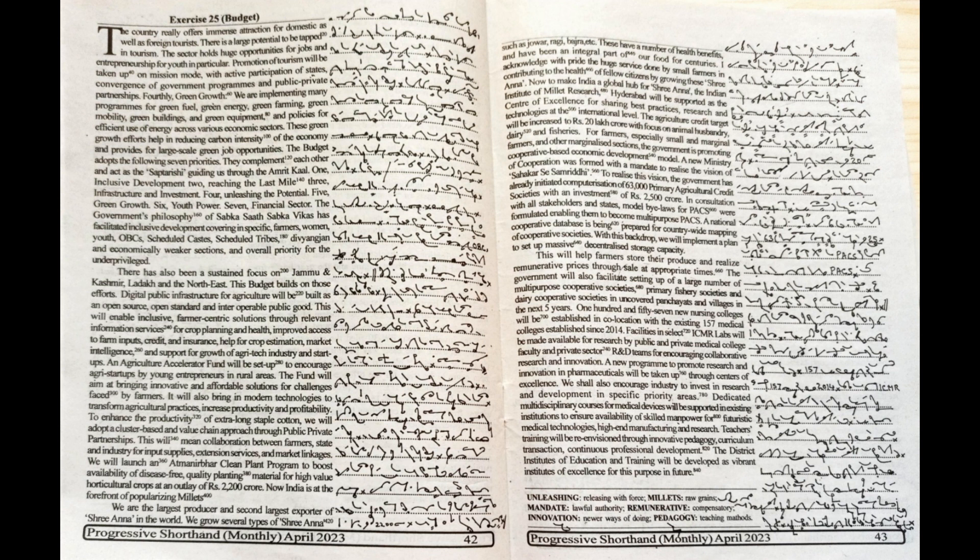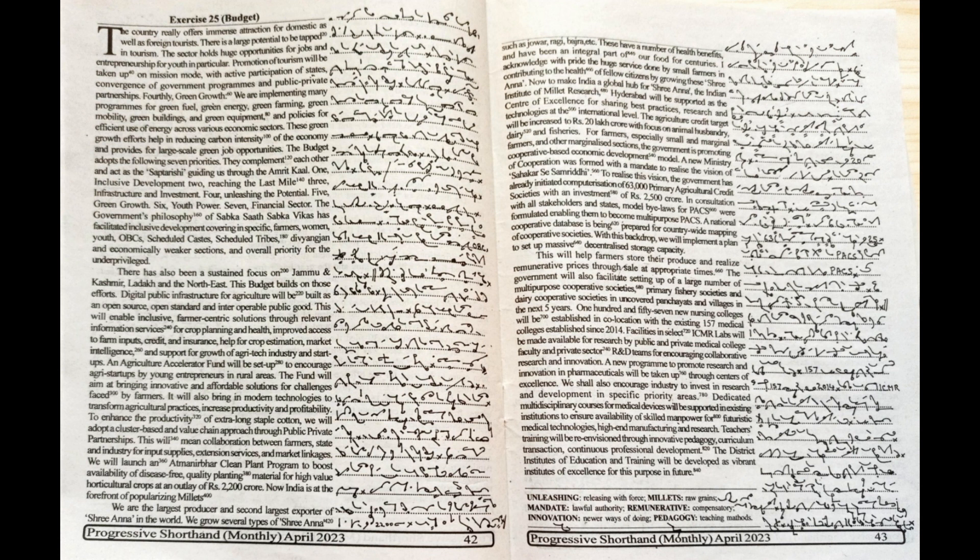Now to make India a global hub for Shri Anna, the Indian Institute of Millet Research, Hyderabad, will be supported as the center of excellence for sharing best practices, research and technologies at the international level.